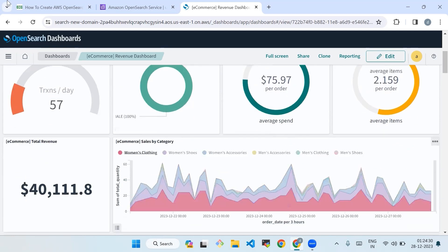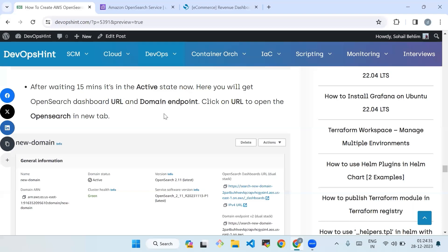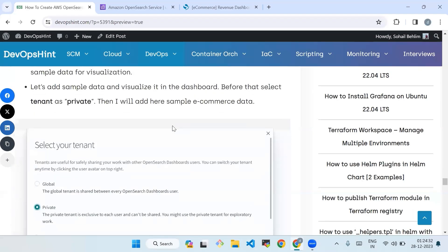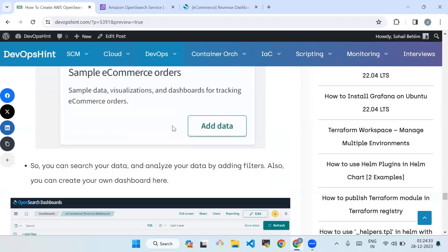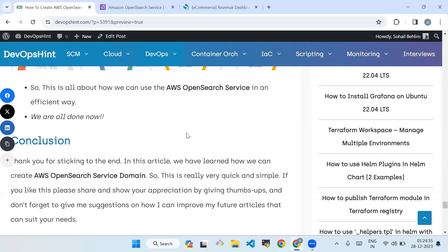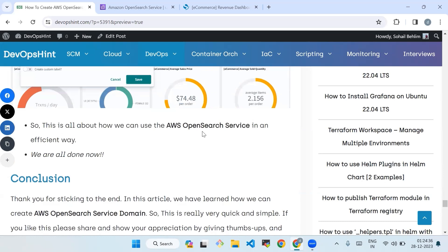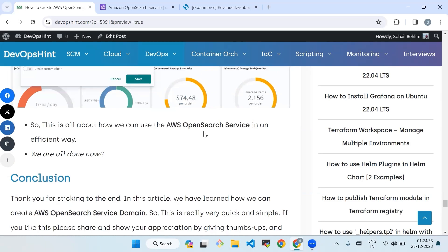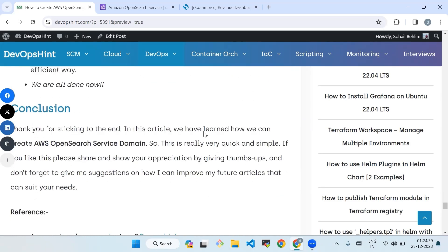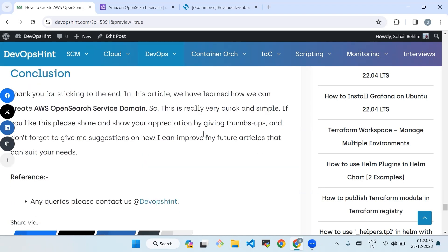We are all done now, so we will conclude. As you can see in this video, we have learned how we can create AWS OpenSearch Service domain. This is really very quick and simple. If you like this, please share and show your appreciation by giving thumbs up. Don't forget to give me suggestions so I can improve my articles that can suit your needs. Thank you so much. See you in the next video.